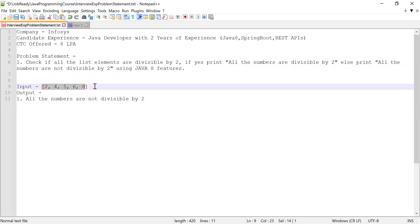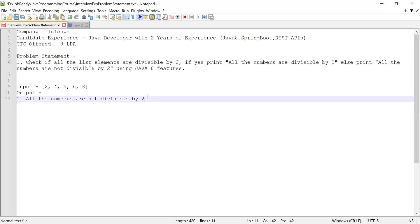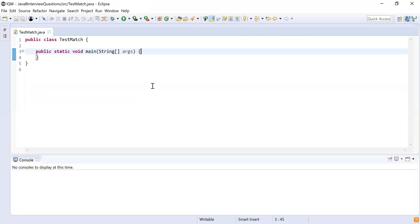Here you can see we have provided a list of input numbers. This list contains two, four, five, six, and eight. Since five is not divisible by two, the expected output should print: all the numbers are not divisible by two. Now let me show you how to solve this in Java.